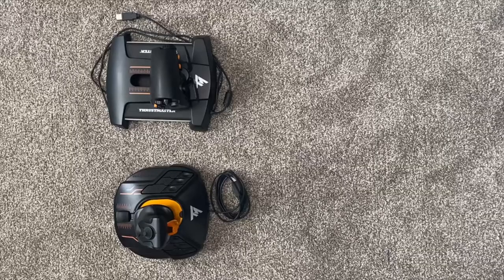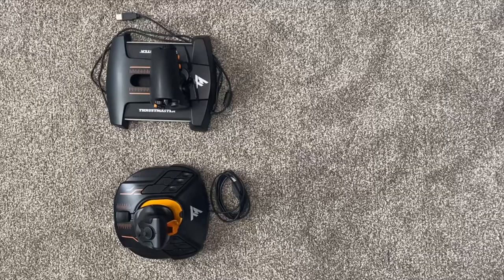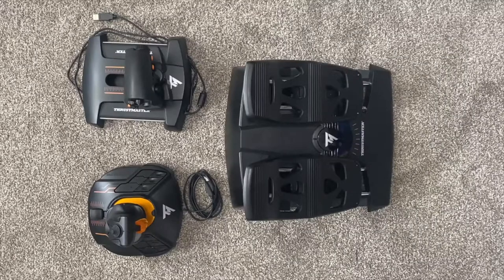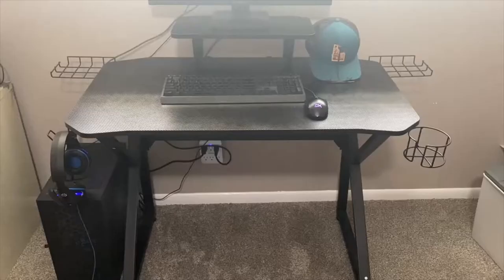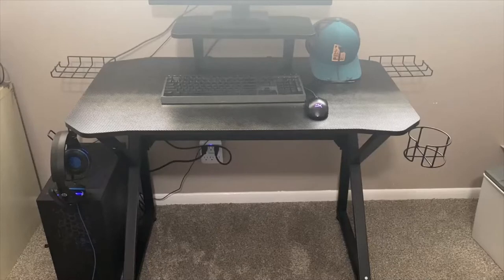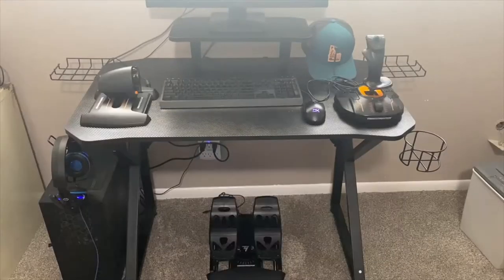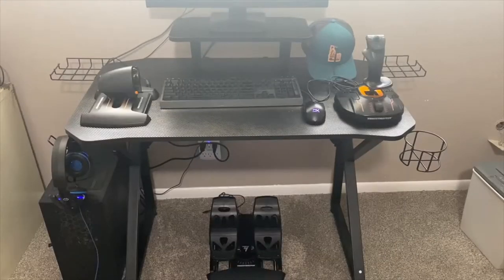First, you will need to unbox your controls. The most common pack available is the throttle and joystick, but for those of you with pedals, I will show you how to install those as well. Place your controls where it makes most sense for you. Here is my setup as an example.